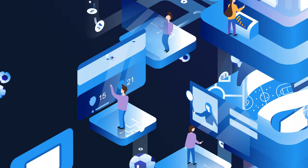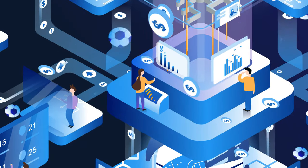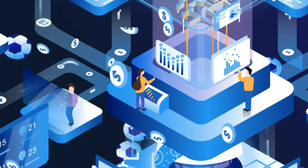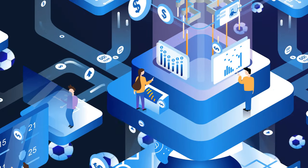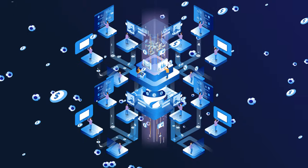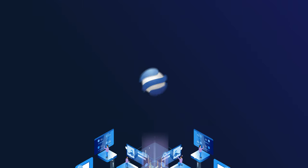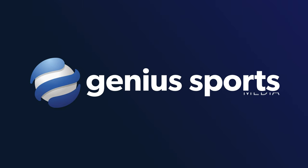Dynamically updated content. Optimized media spend. Maximum engagement. Genius Sports Media. Speak the language of sports and gaming.